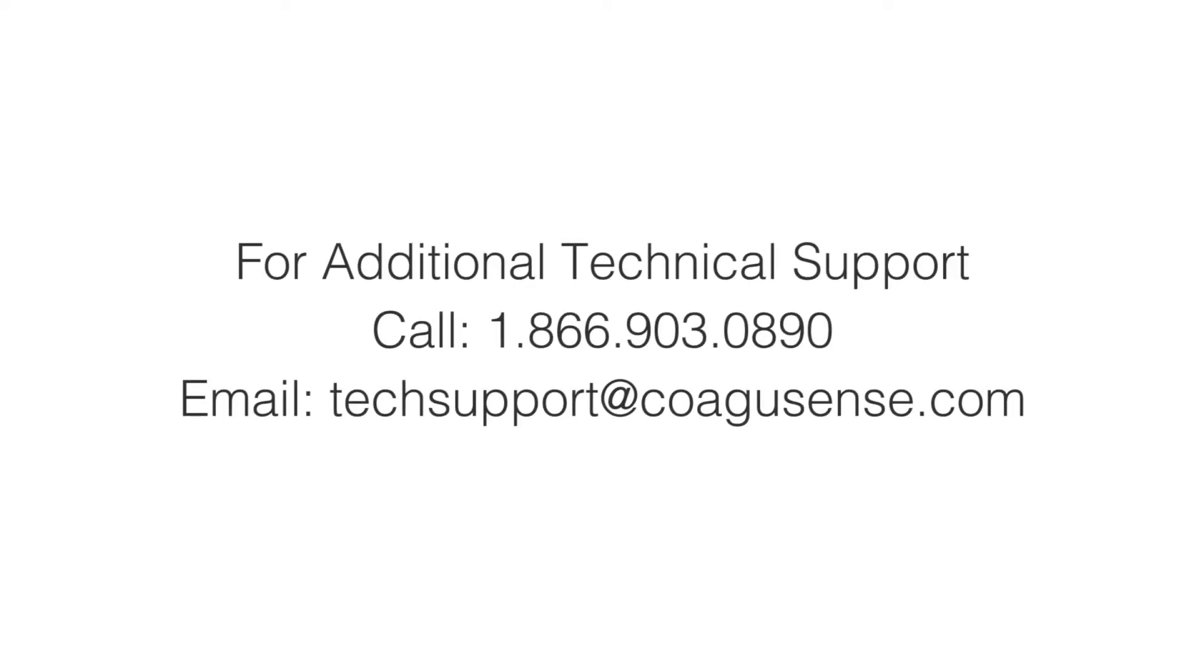If you encounter any error or require technical support, please call CoagSense Technical Support at 866-903-0890.